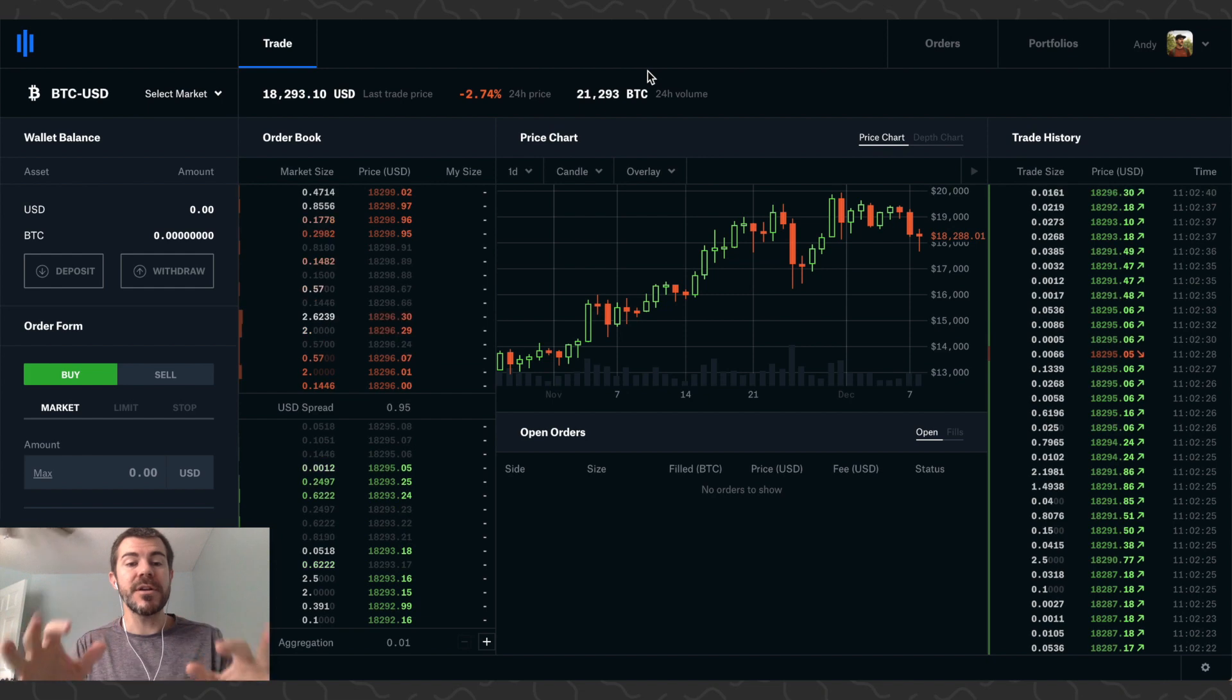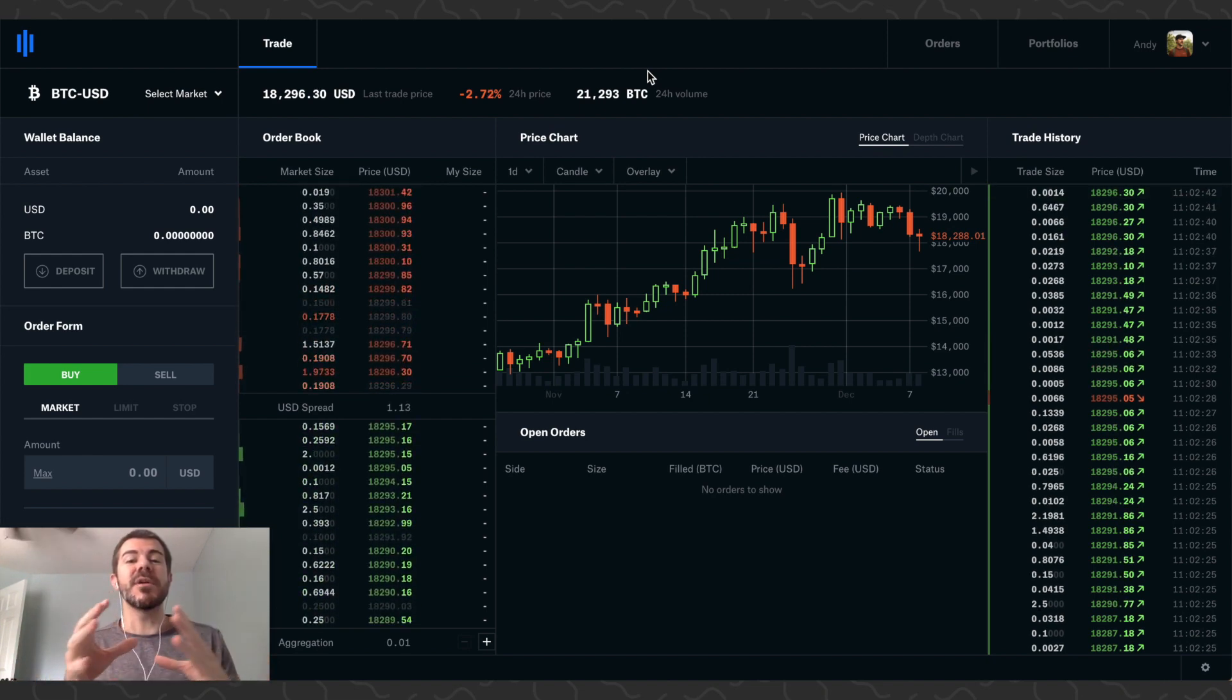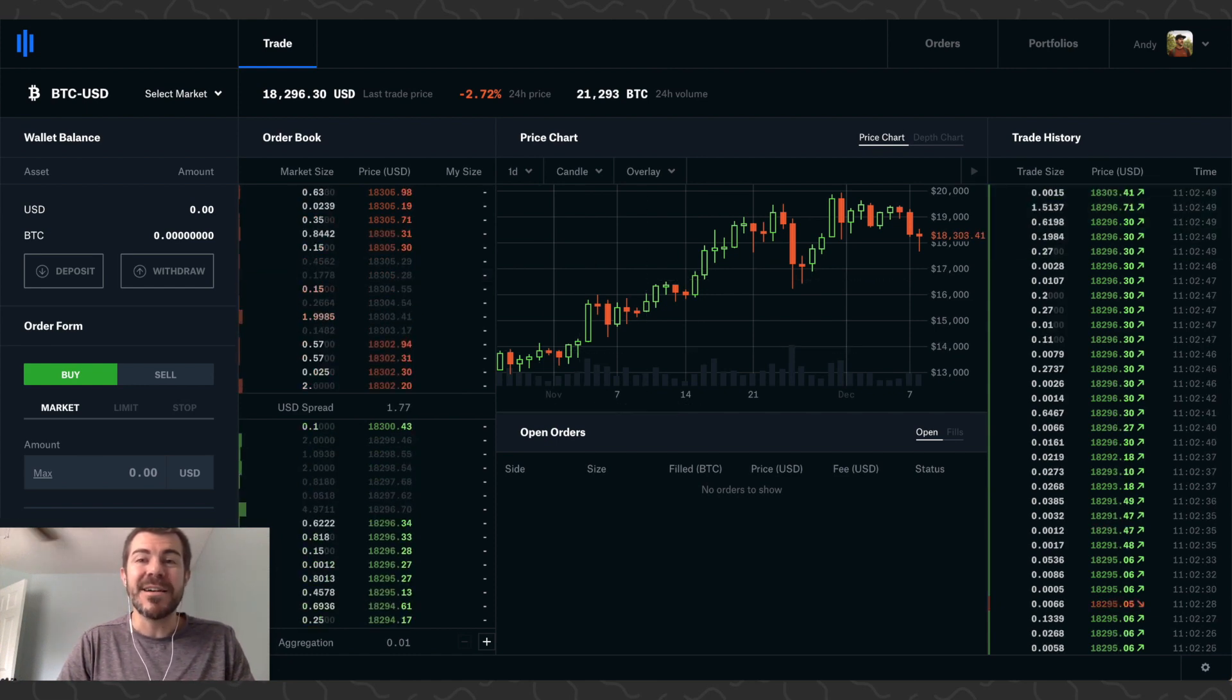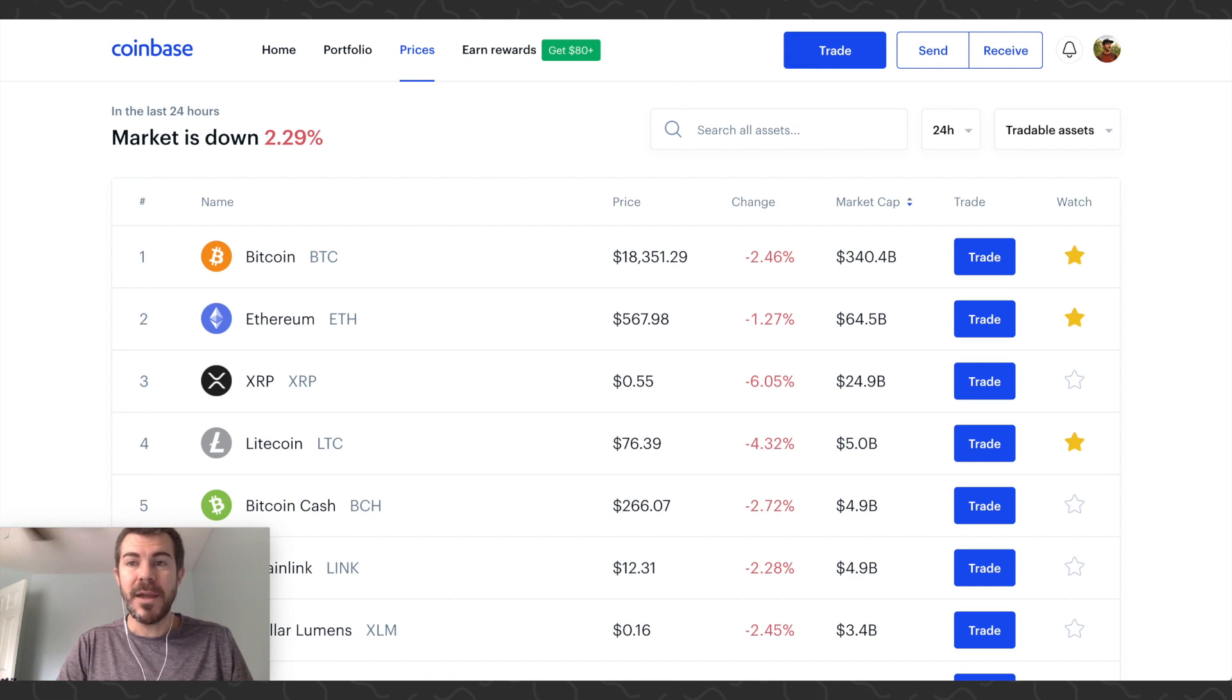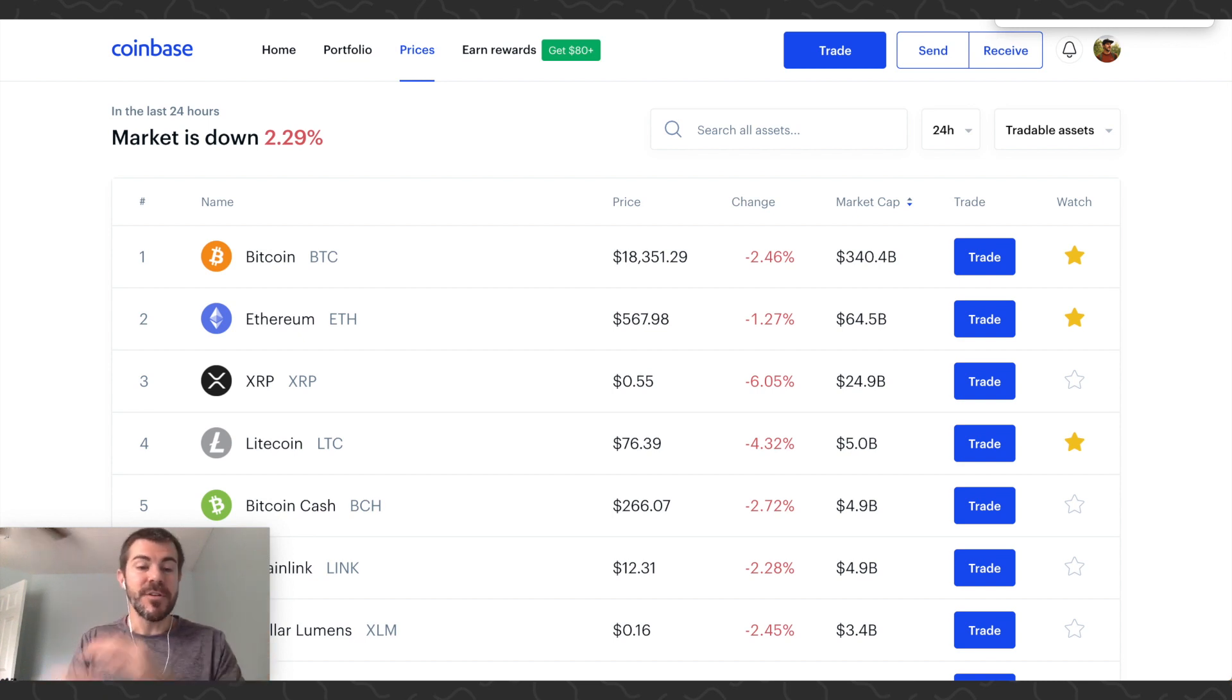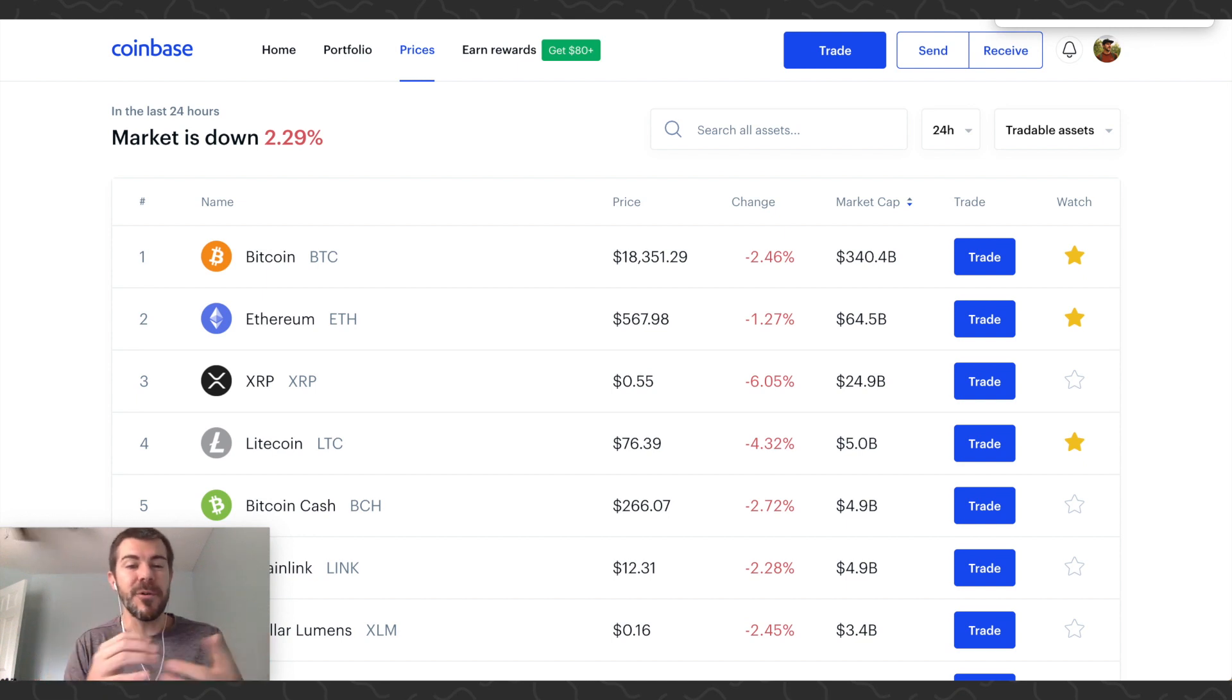Okay, so here we are on standard Coinbase. By the way, you can just transfer funds back and forth between Coinbase and Coinbase Pro instantly for free. They're the same company and same platform, they just have two separate interfaces, and one is more for professional traders.